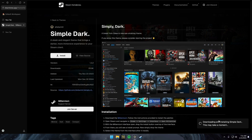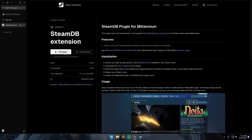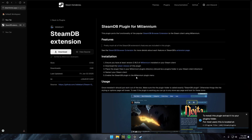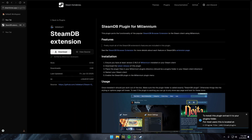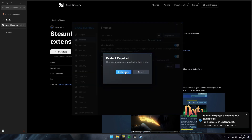Press Install and let it finish. After it's done, if you want to get a plugin, click the Plugins tab in the top right. Select the SteamDB extension or any plugin you want, and click Download. Open up Steam, click on Client Theme dropdown, and click Simple Dark or whatever theme you installed. Then hit Restart Now.